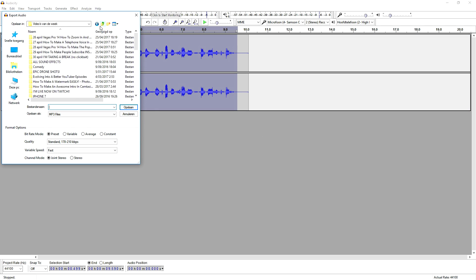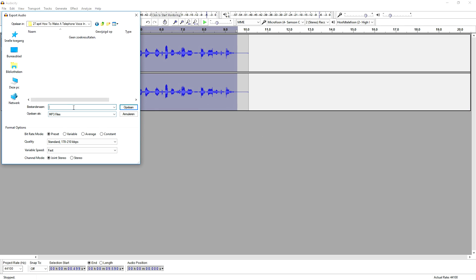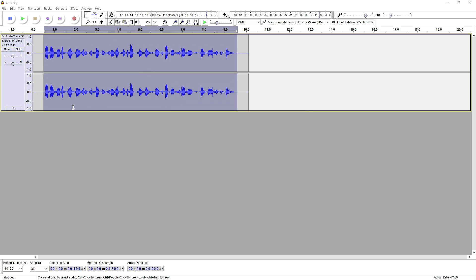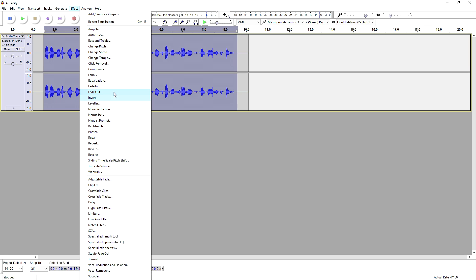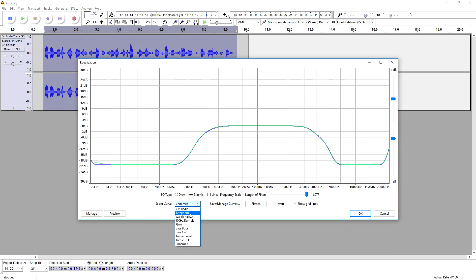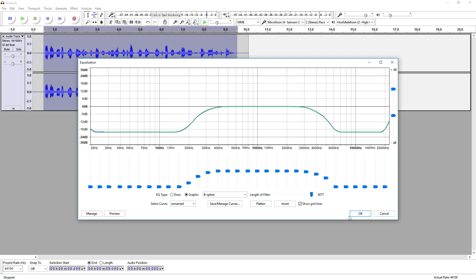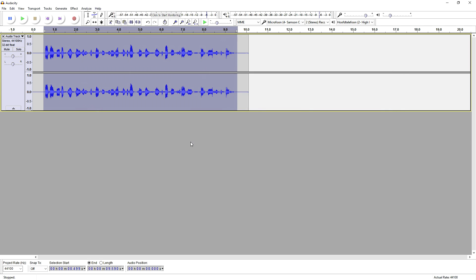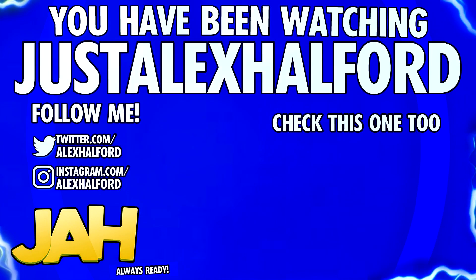I'm gonna export this real quick — I'll call it 'telephone'. Just go to Effect, Equalization, and pick that Telephone option in the list, click OK — that's how you do it. This is how to create a telephone voice in Audacity. Thank you for the support, thanks for over 112,000 subscribers, I'm so thankful. We're gonna get the Silver Play Button in a couple of weeks — stay tuned for an unboxing video. See you guys tomorrow, just Alex helpful.